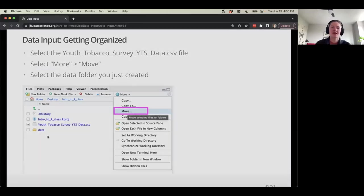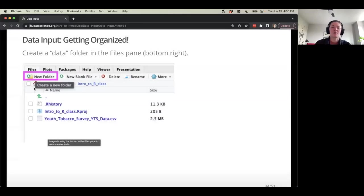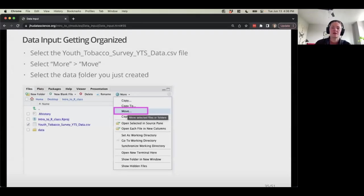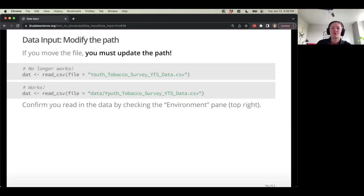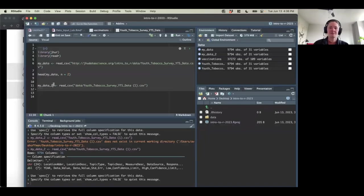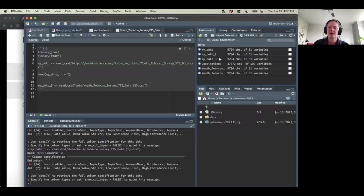That read in with no errors — all good. So we clicked the New Folder button, moved our YTS data to the data directory, had to update our path to include "data/", and confirmed the data was read in. We could call this my_data_3 — yes, all looking good.